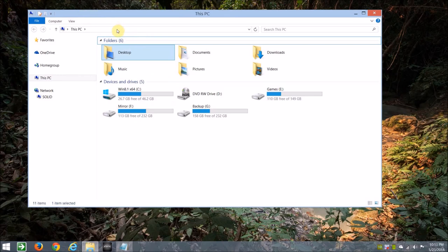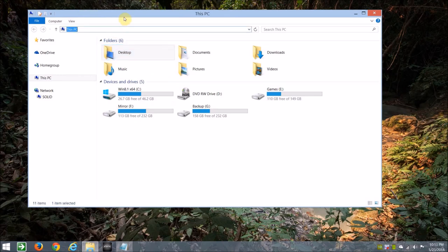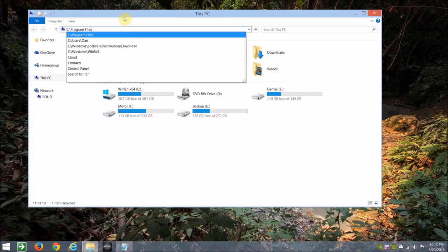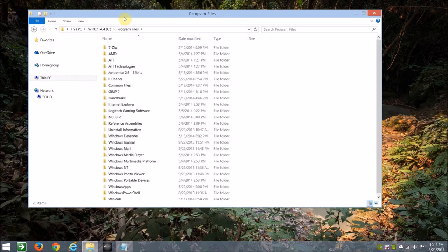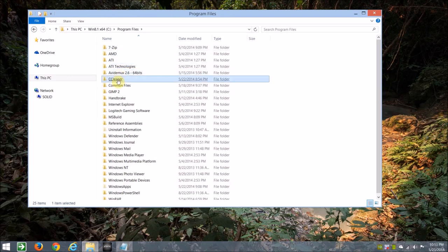With that said, let's find CCleaner. On my computer, it's going to be in C program files under CCleaner.